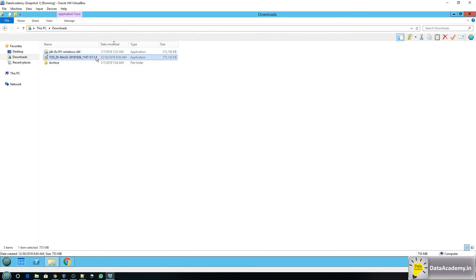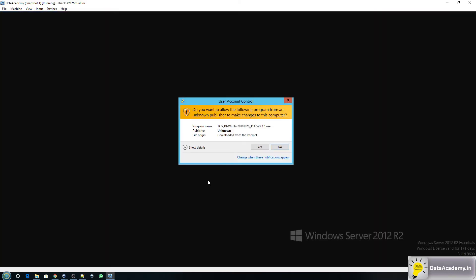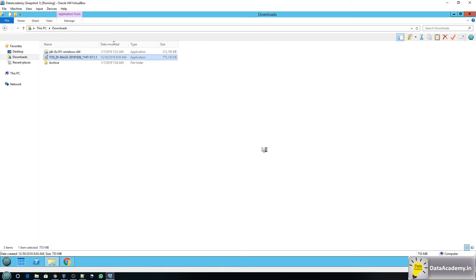Alright so Java is completed or rather JDK has completed installing. I'll click on close. Now we can move on to Talend. I'll double-click the file. It's a .exe file, click on yes.